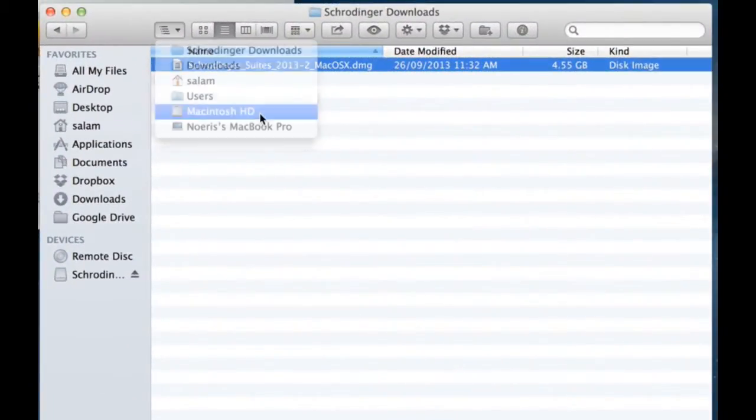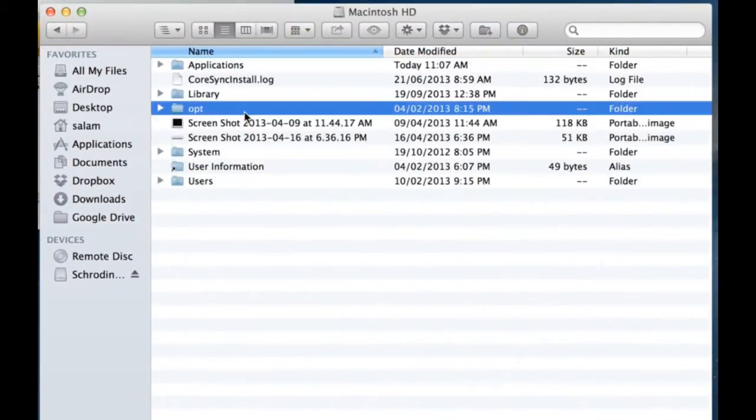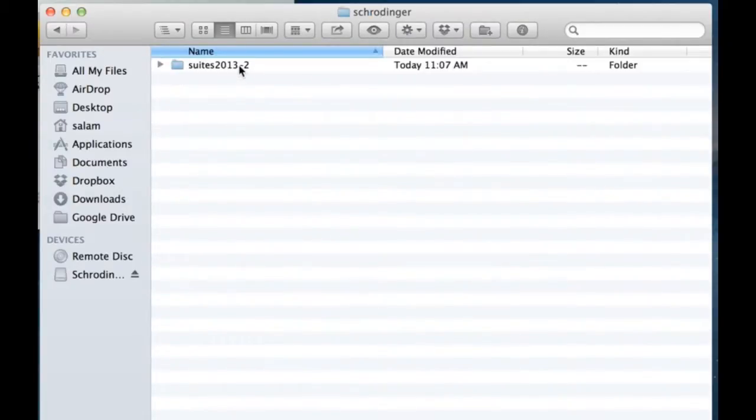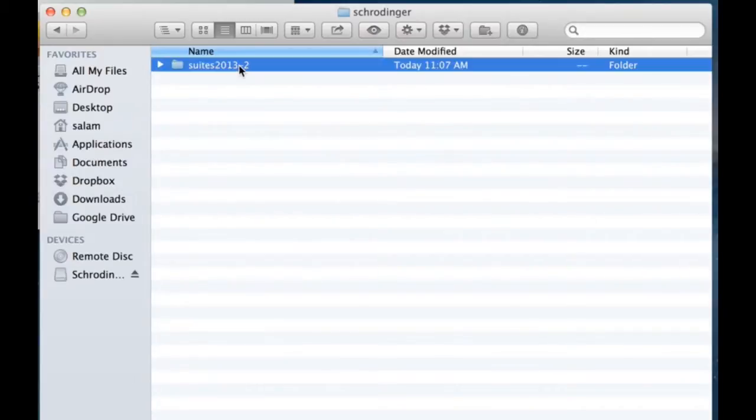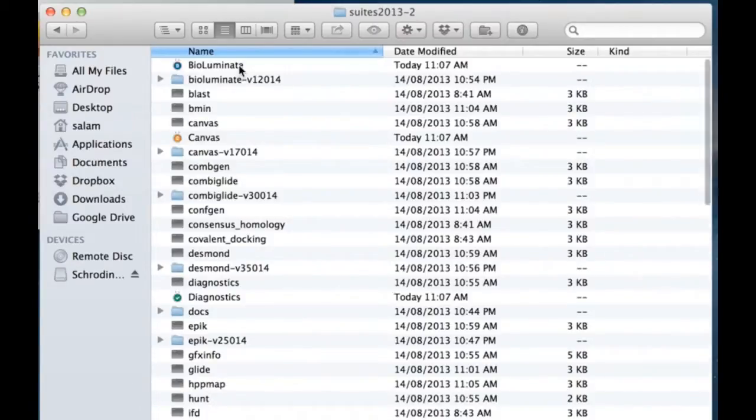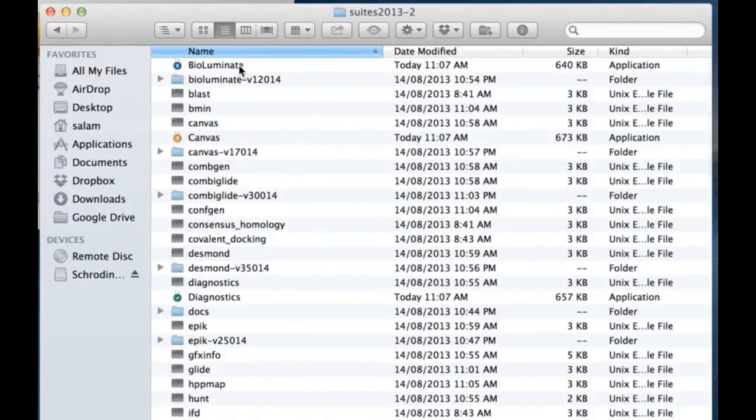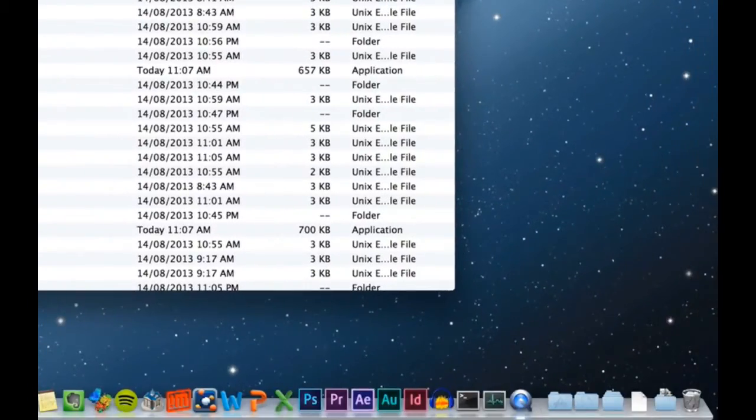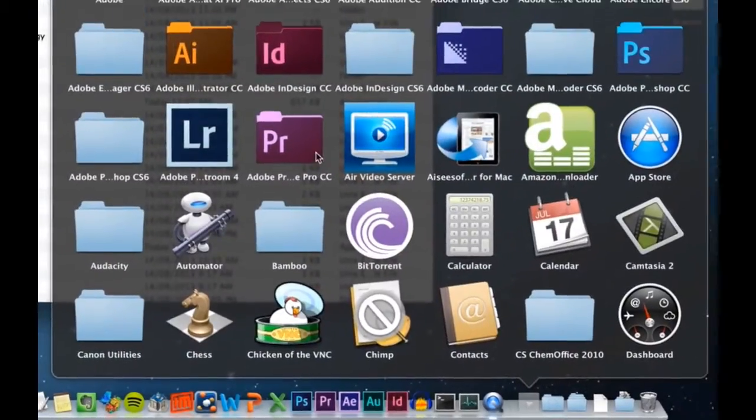The software is installed on your hard disk under OPT Schrodinger and the suite name, in this case the folder name Suites 2013-2. But you can launch the applications from within the Schrodinger Suites folder in the applications folder.